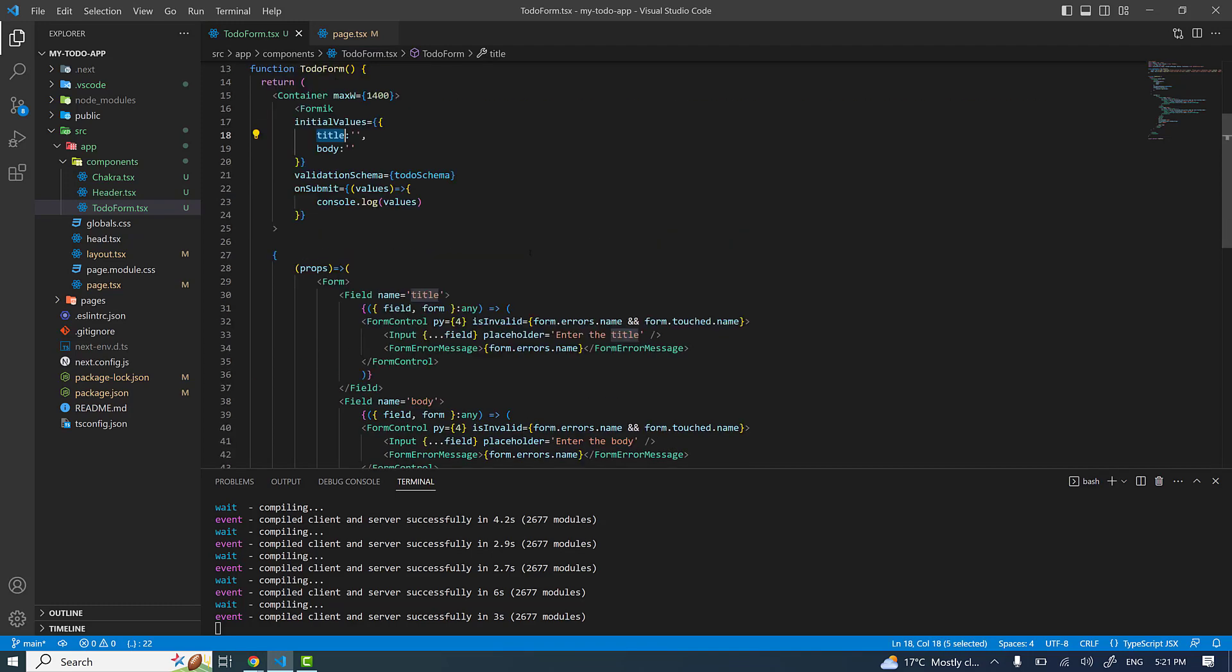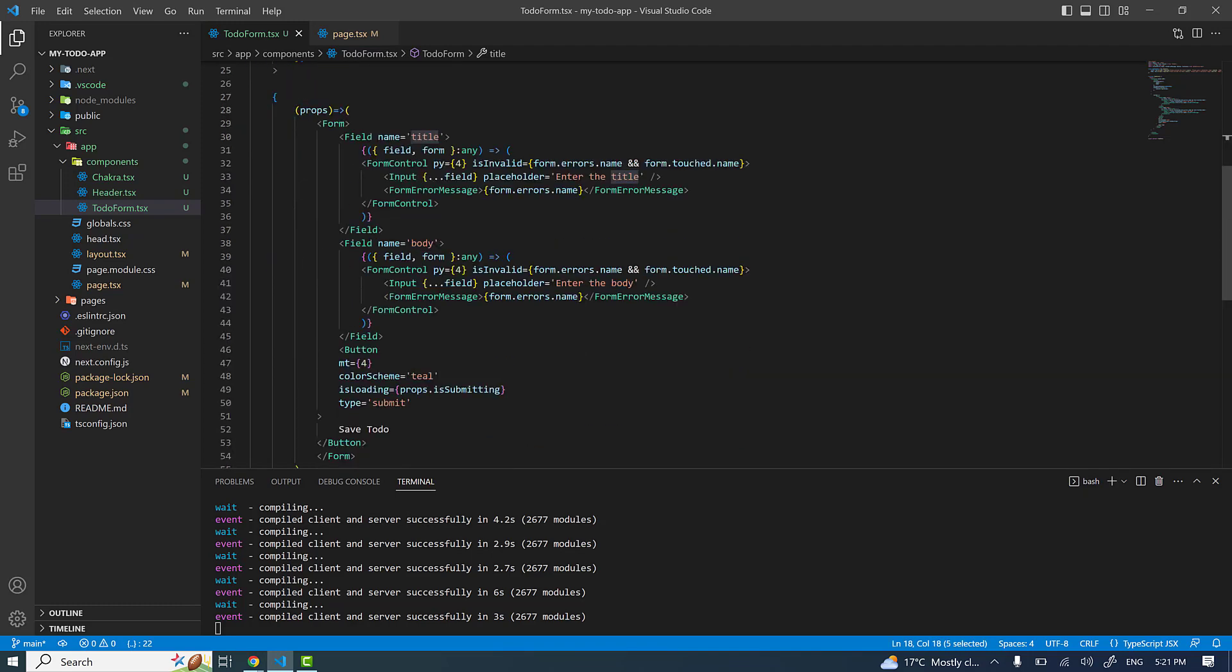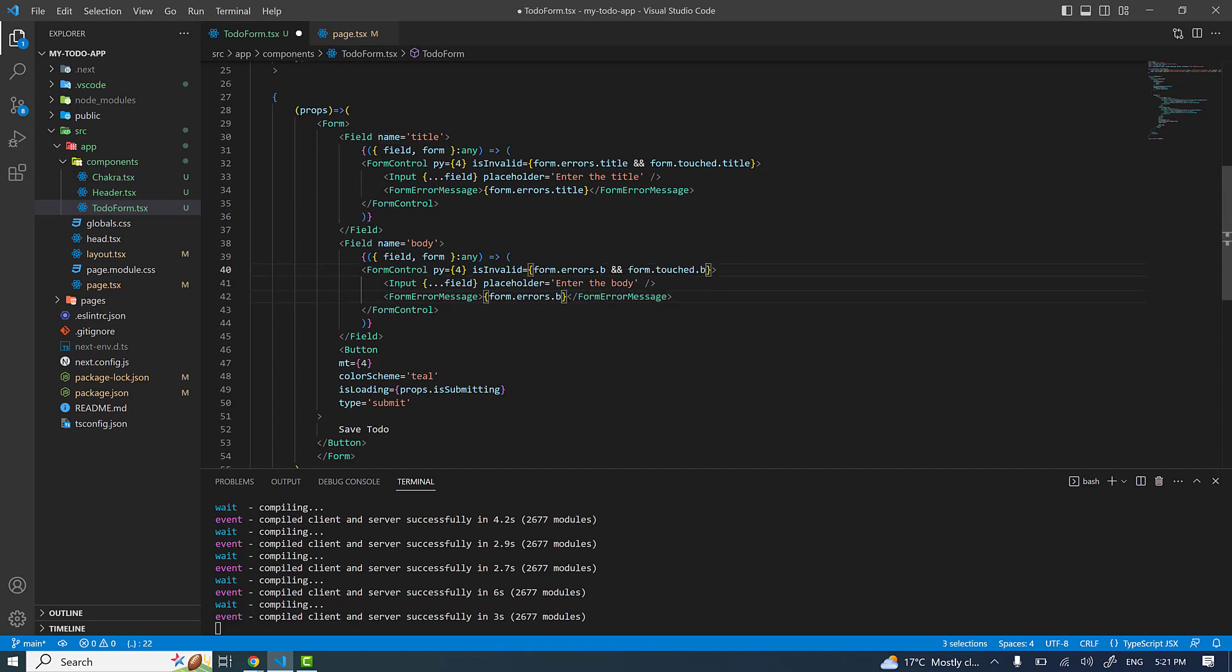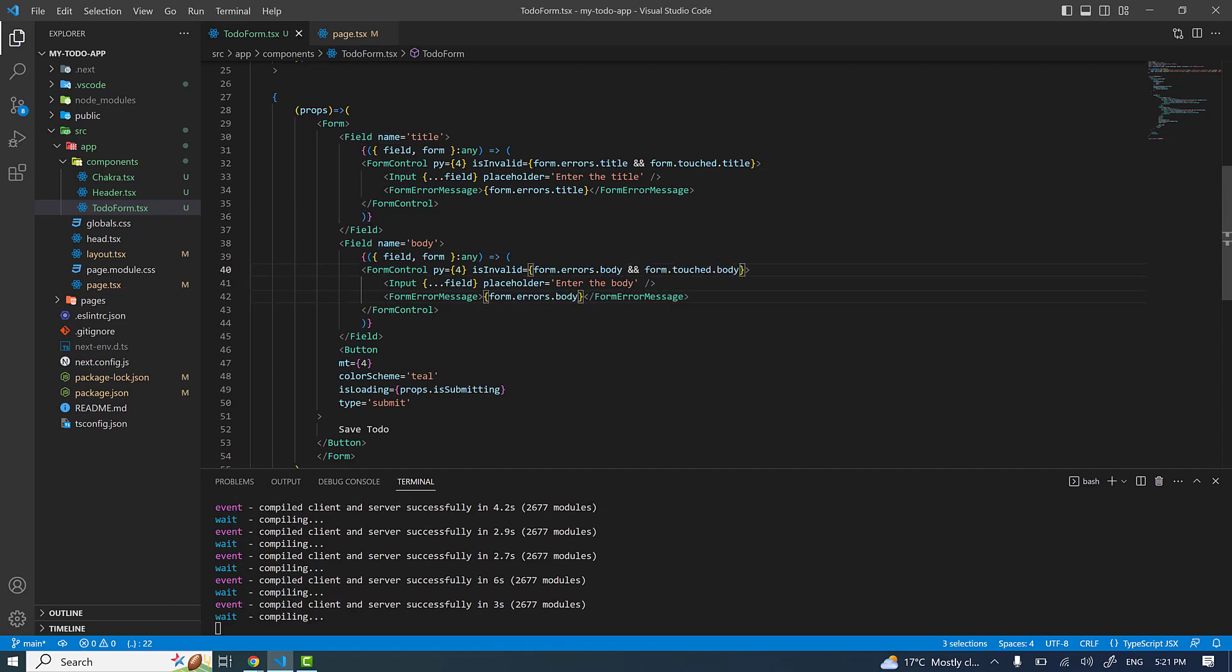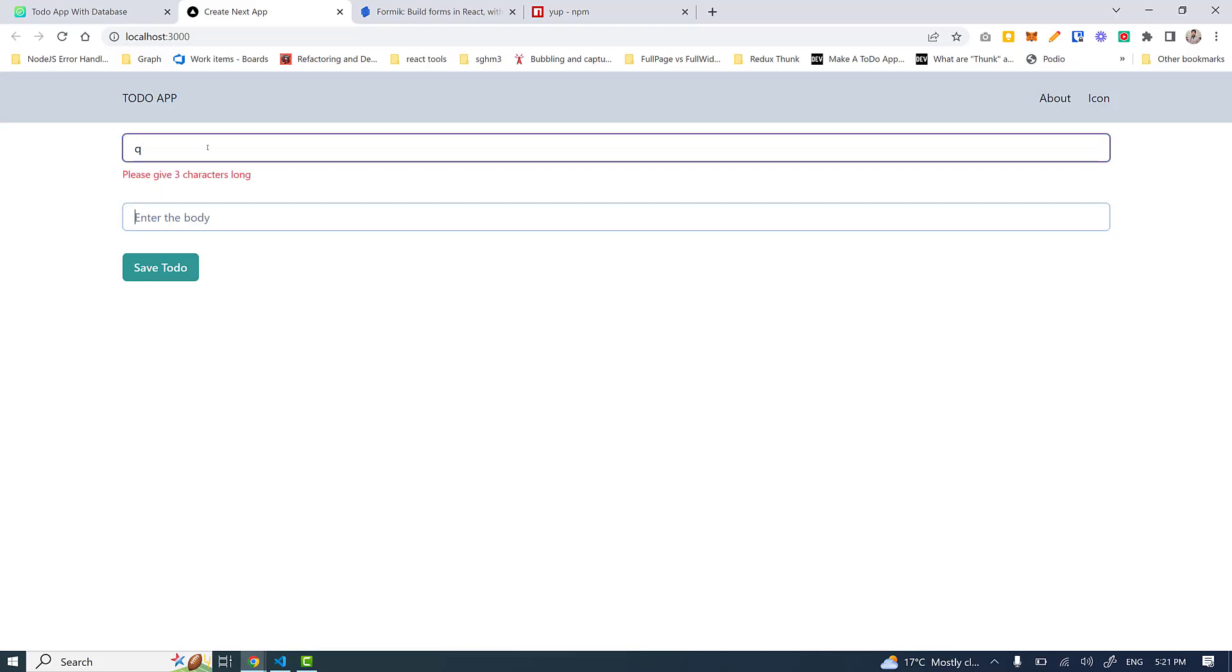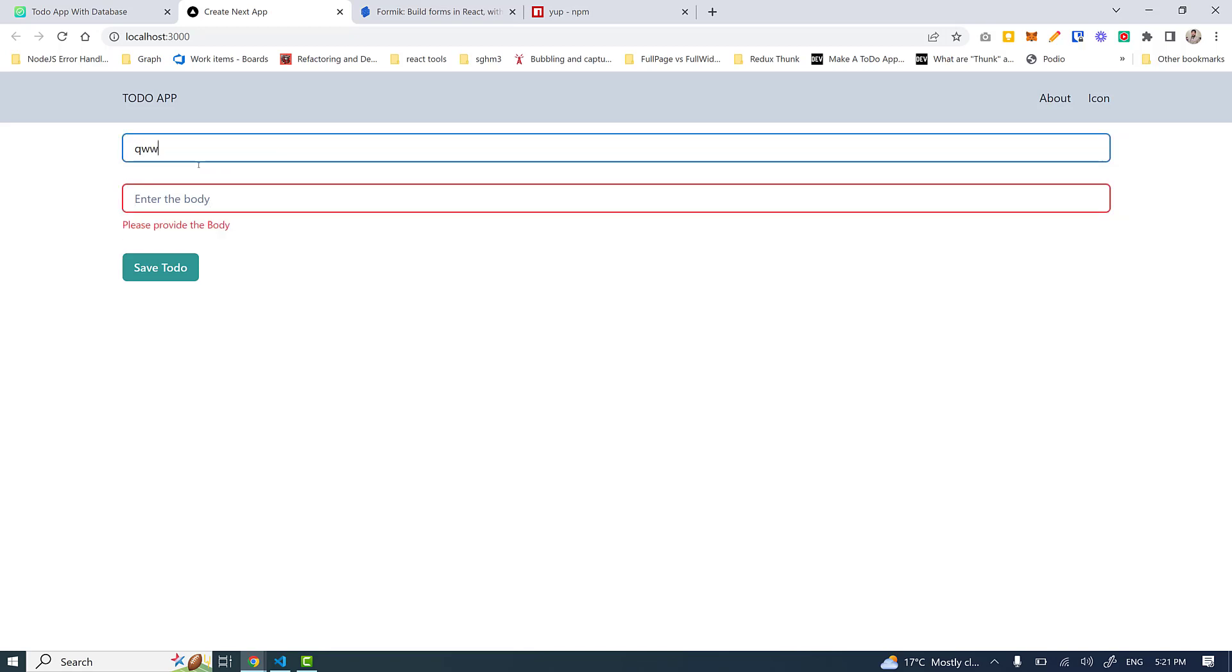I'm going to name them as 'title' for this field, and the name is going to be 'body'. Now if I save it and refresh the page - single character and move away without giving the proper title as per the validation criteria, it's giving me the error. If I move away from this field without entering anything it's giving me the error. If I start typing and when the correct data is found, the errors will go away.